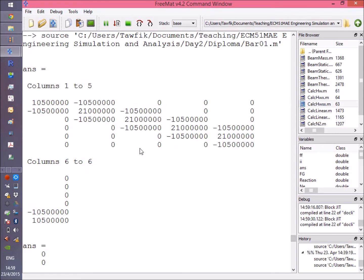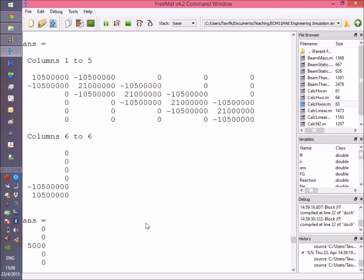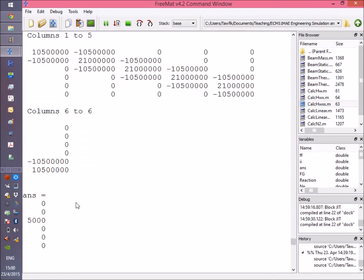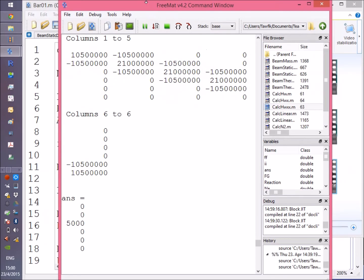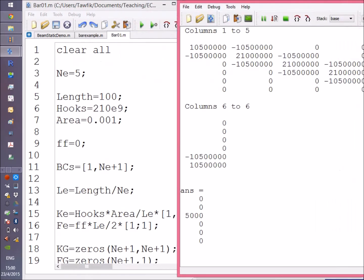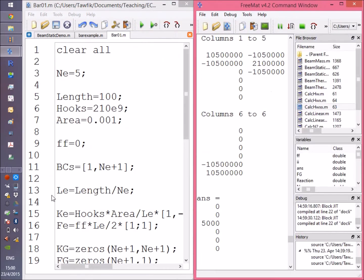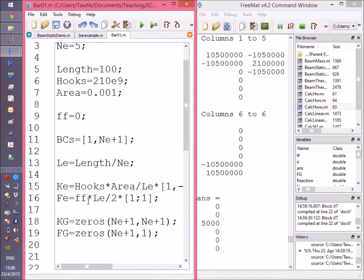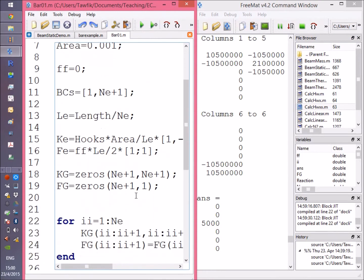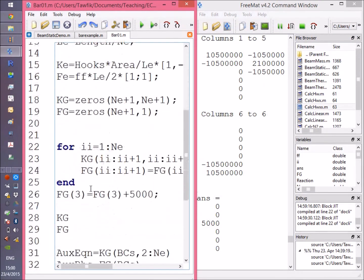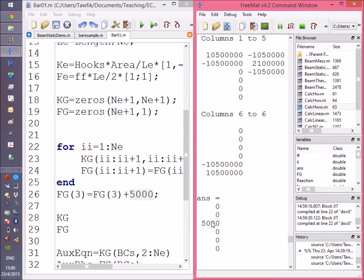The sixth column appears on another line because of the width of the screen. You can see also here the force vector.